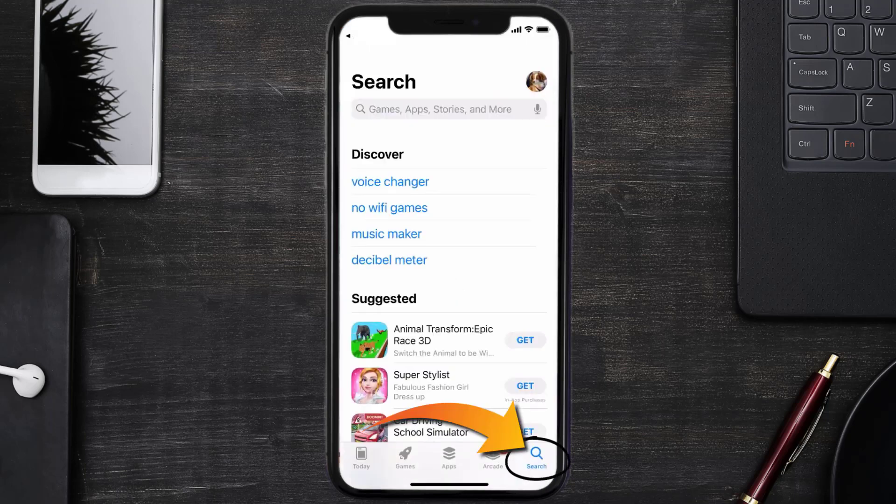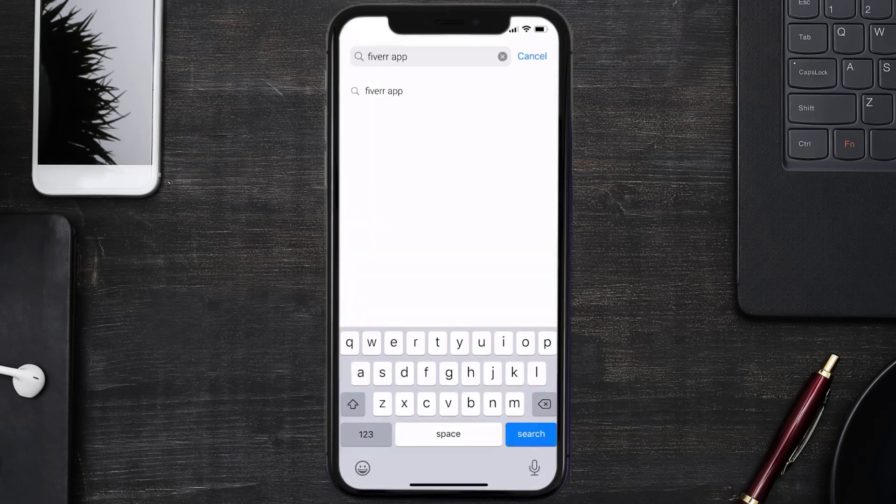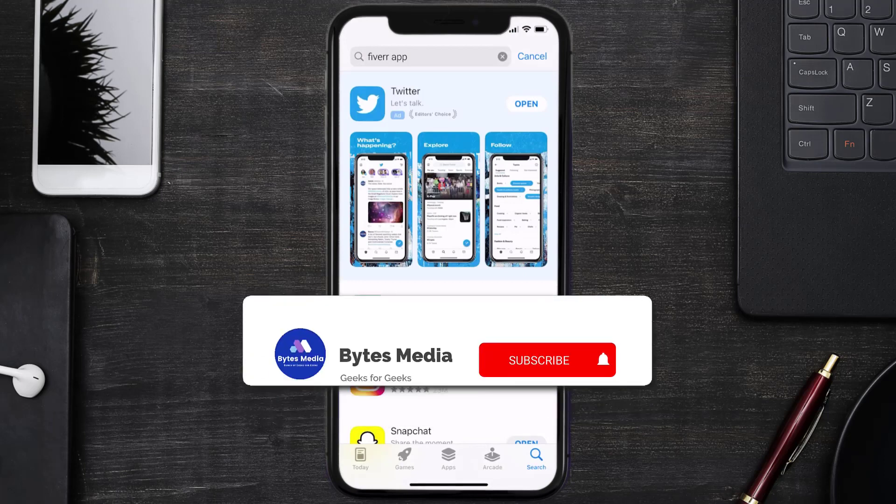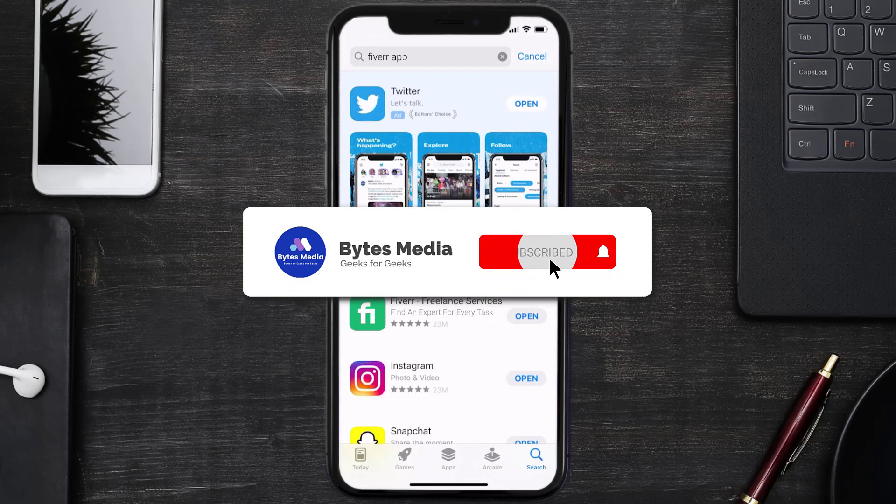Once uninstalled, you need to open up App Store and then search for the Fiverr mobile app right over here in the search bar and then click on this Get button to install it back on your device. Hopefully this will fix the issue.